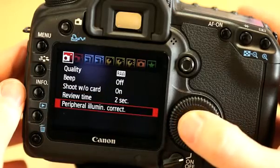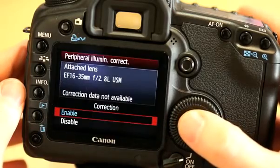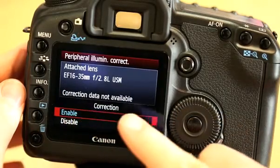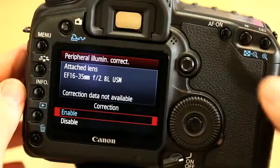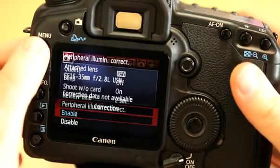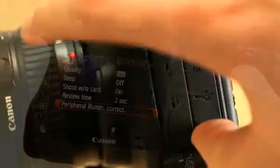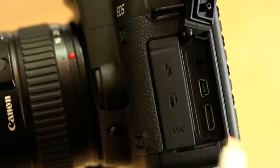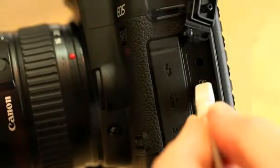Here I have an original EF 16-35mm f2.8 lens, and we can see there is no correction data available. Data for about 26 lenses is stored in the camera by default, but you can add up to 40 at one time using EOS Utility.